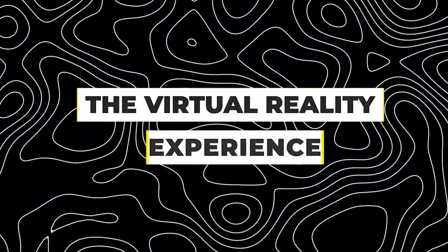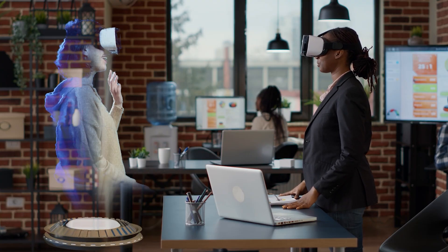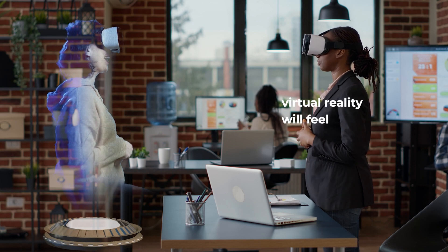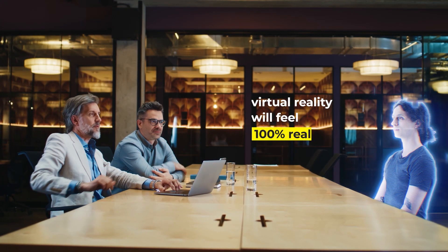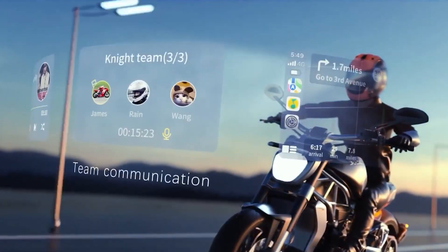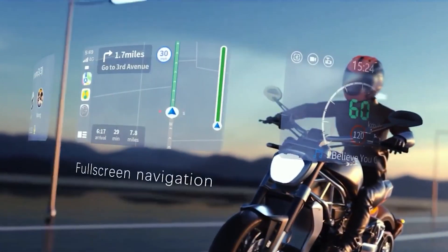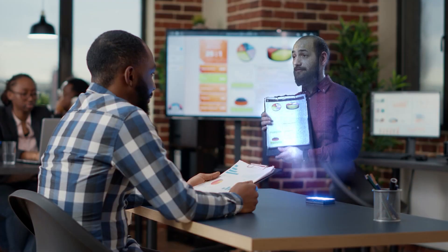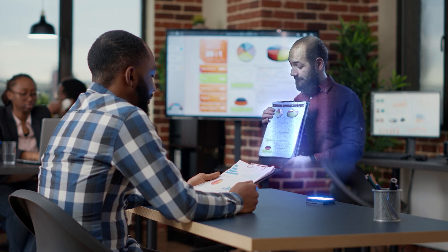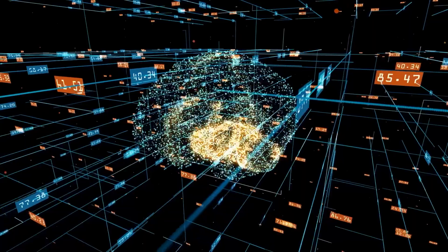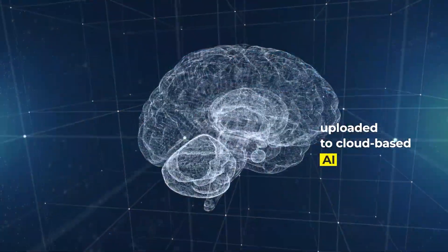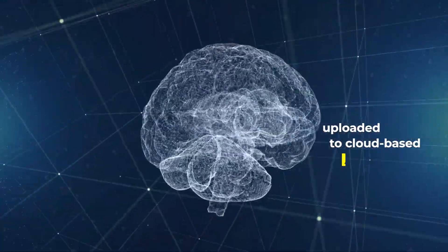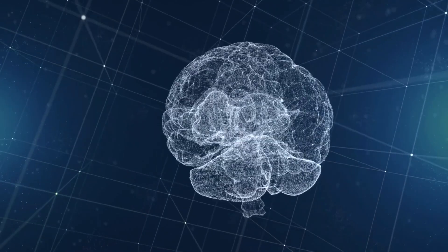The virtual reality experience. By 2030, Kurzweil anticipates that virtual reality will feel 100% real, blurring the lines between the physical and virtual realms. This prediction resonates with the advancements in VR technology, creating immersive experiences that challenge our perception of reality. Kurzweil's foresight suggests a world where minds can be uploaded to cloud-based AI by the end of this decade.